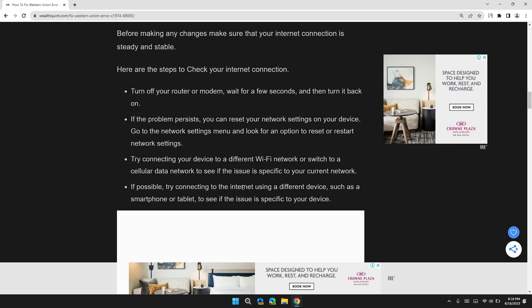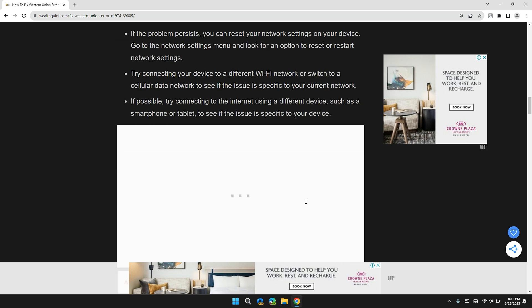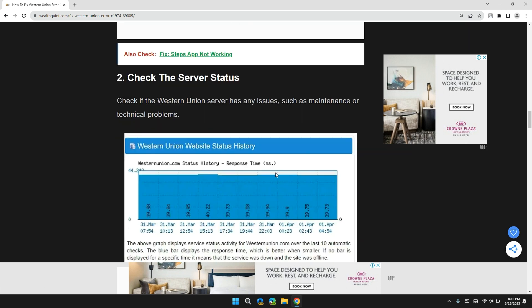If possible, try connecting to the internet using different devices such as a smartphone or tablet to see if the issue is specific to your device.